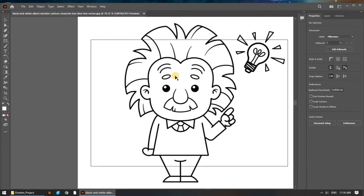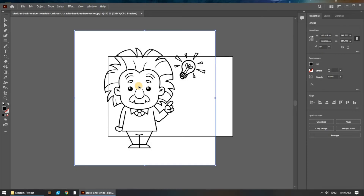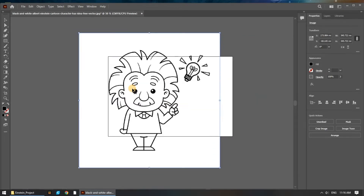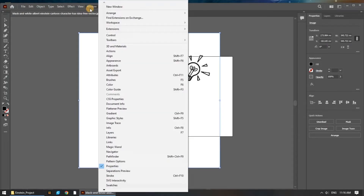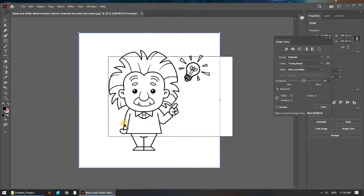Now that we have the JPEG image open in Illustrator, we can see that the background is solid white and it's simply just a single image. We're going to remove the white background and convert the lines to paths by performing an image trace. Select the image in Illustrator, then navigate to Window, Image Trace.